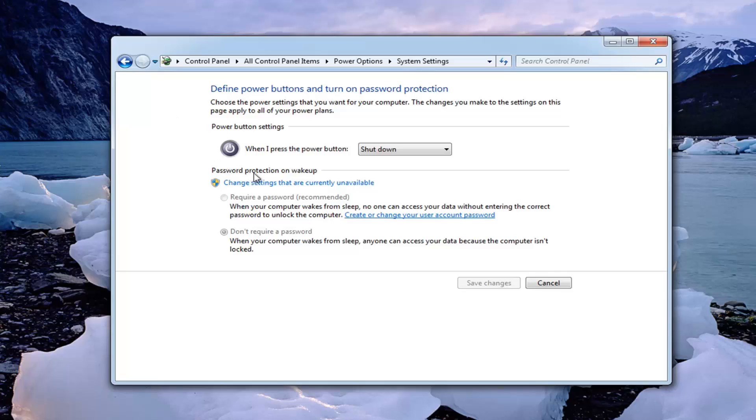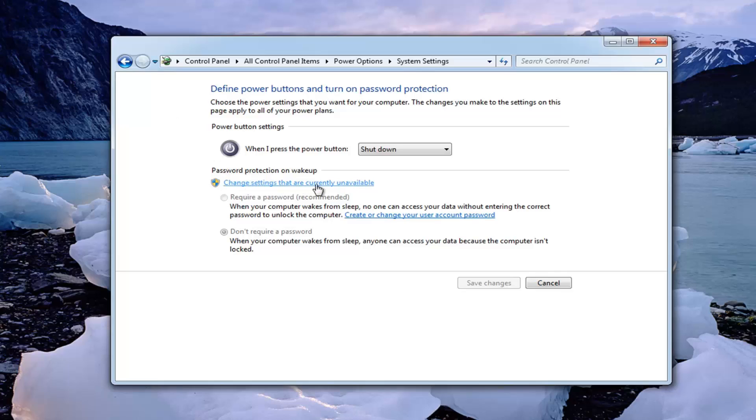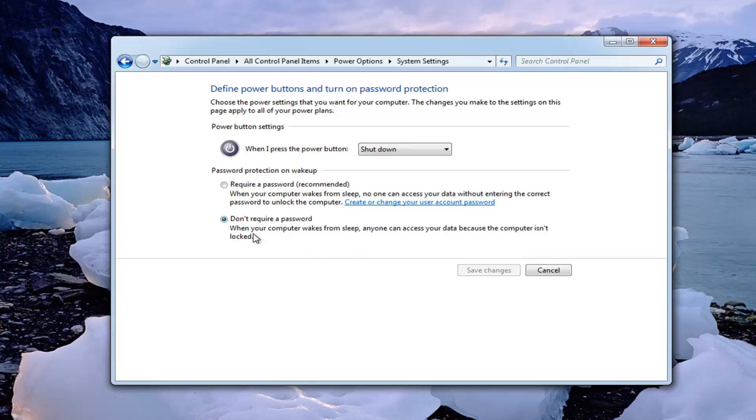So underneath password protection on wake up, you want to left click on where it says change settings that are currently unavailable. You want to disable this by turning it to don't require password. When your computer wakes up from sleep, anyone can access your data because your computer isn't locked. Select that option and then save the change.